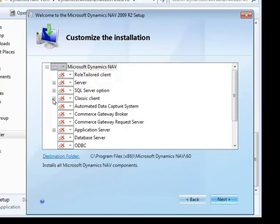Since we're going over the Classic Client in this case, there's a couple of things we'll need to look at. First of all, is your destination folder correct? In this case that's fine.